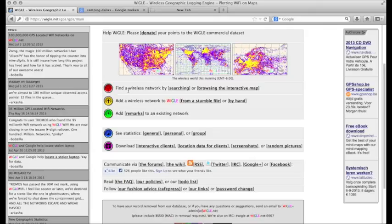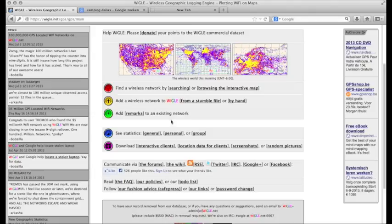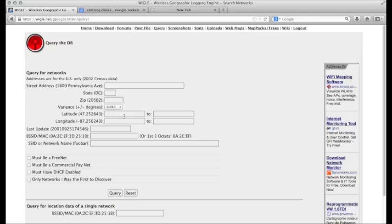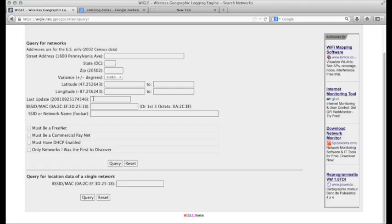You need to make an account to use the full functionality of the site. Wiggle offers some really cool ways to play with that information. You can find a wireless network by searching or browsing the interactive map. If you've made your own observations using something like Kismet, you can upload that stumble file to Wiggle, or enter an observation by hand, or put remarks on an existing network. You can search by address, zip code, latitude and longitude coordinates, or last update date.